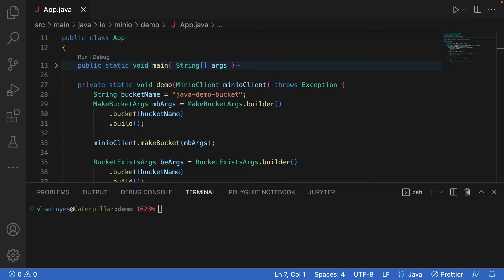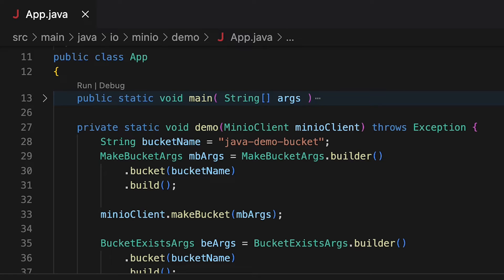Here in our code, I've set up this static demo method. My main method is going to call the demo method after creating a Min.io client and doing some setup. My main method is also going to handle all my exceptions for me — so if I get any exceptions, the main method is going to print out any exception information. That's so I can focus in on just the details that I want to take a look at today.